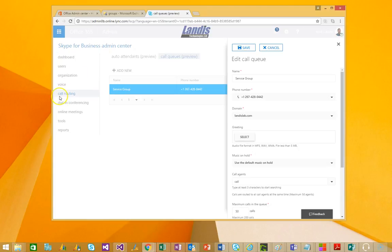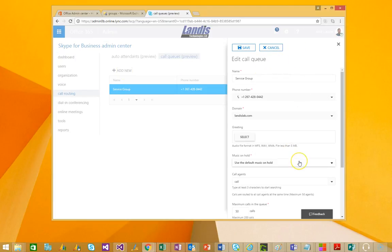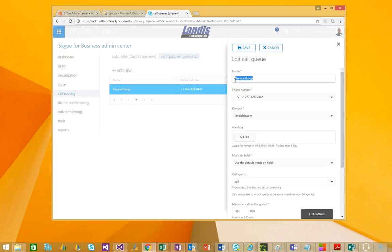and then go to call routing, call queues, and add new. And when you do that, you're going to see a couple things. And there's only a few things in the call queue configuration that are real significant. Of course, one is the name, and you notice that in Attendant Pro or the Skype for Business client. That is what you will see when you call in.